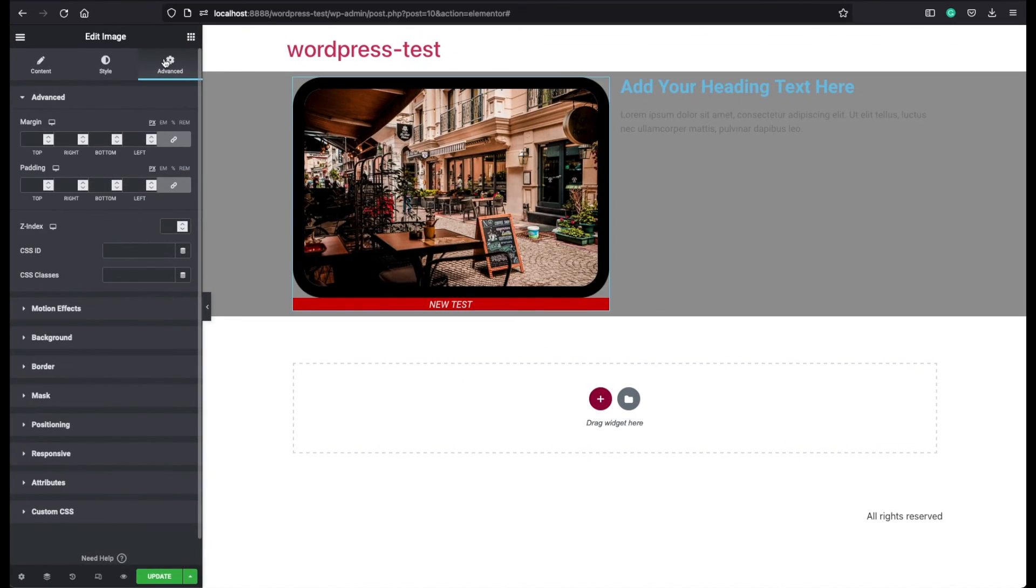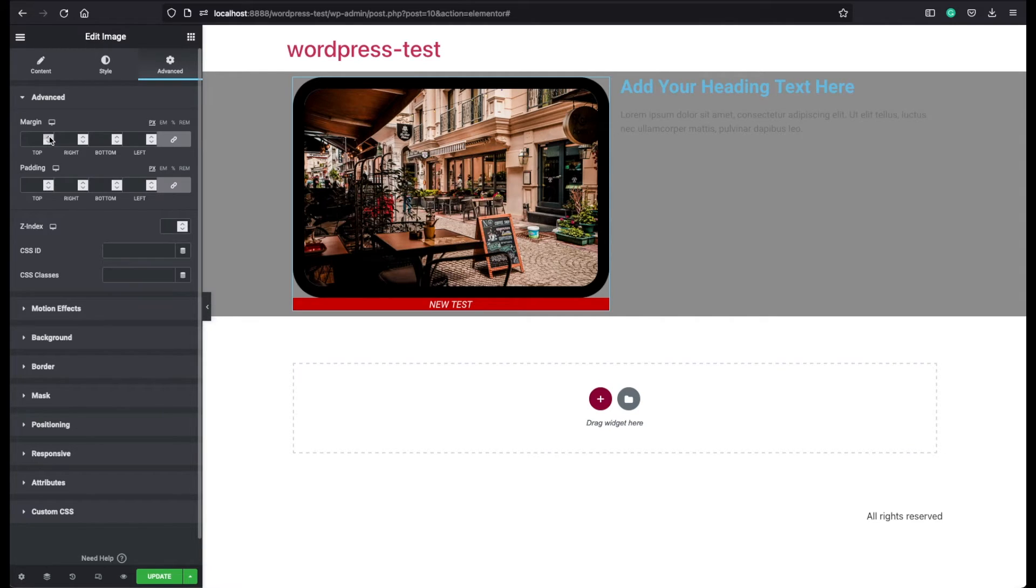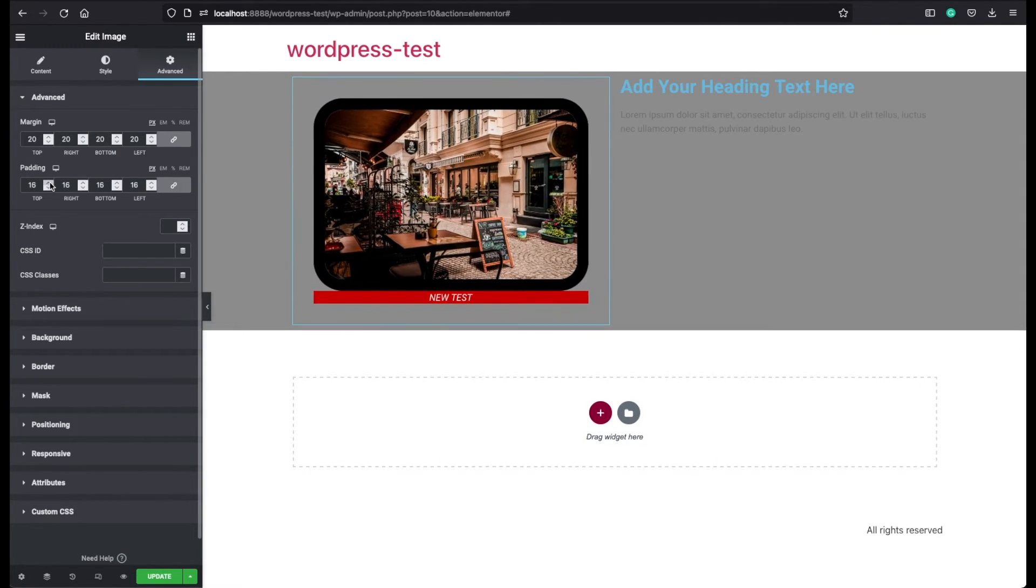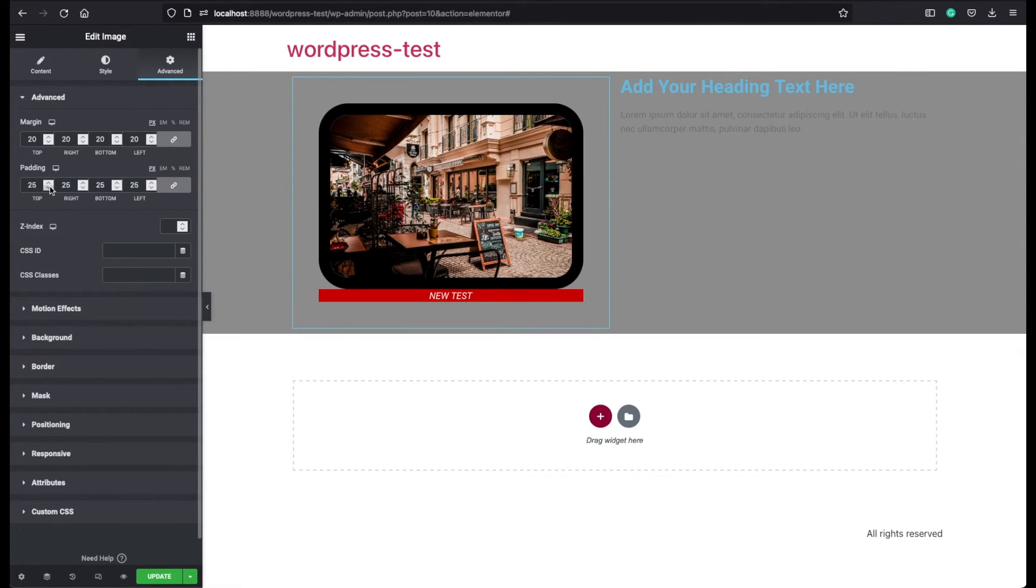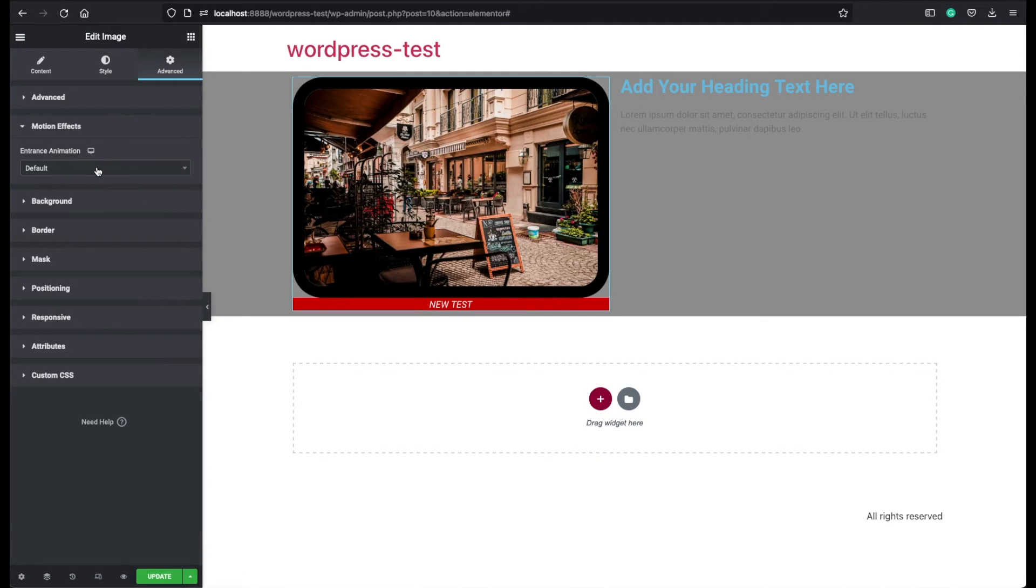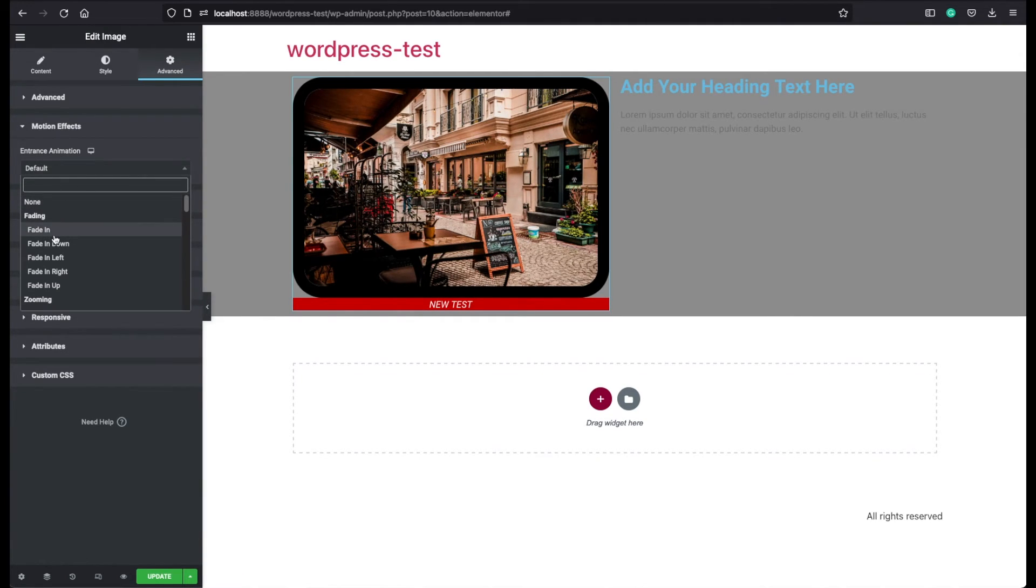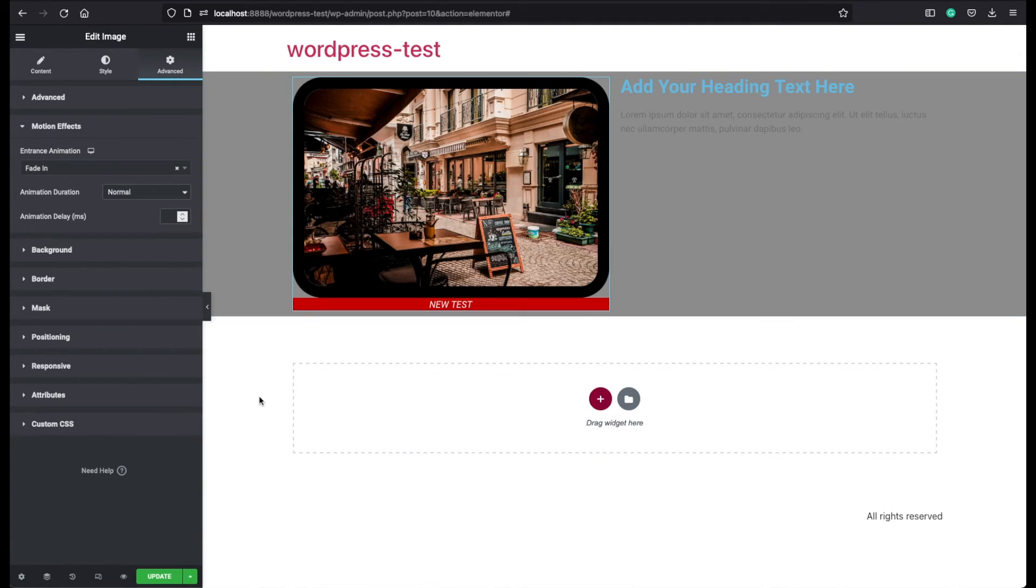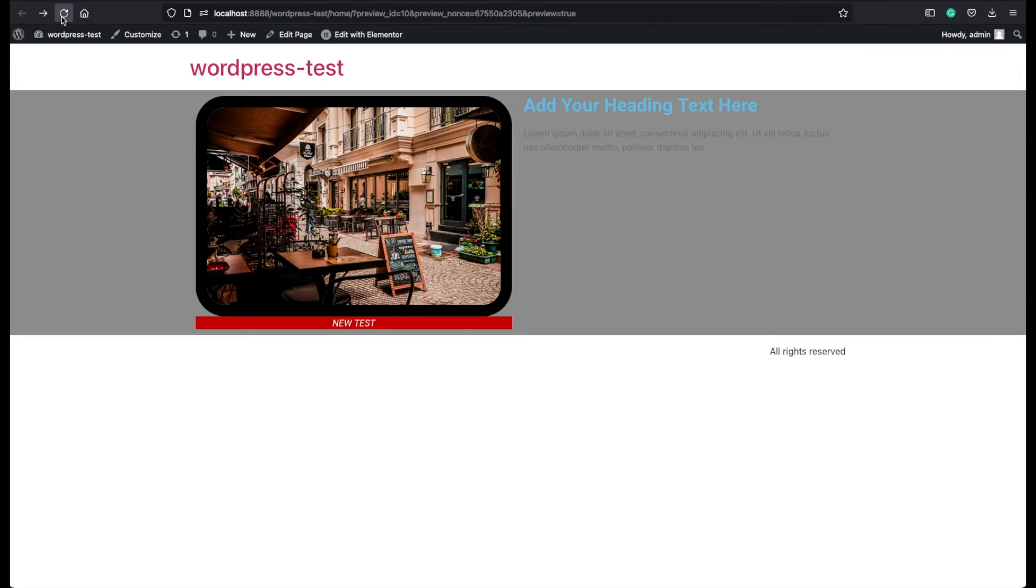Now let's move on with the advanced tab. Here on the first menu you can add some margins or some paddings to your images. You can assign an animation if you prefer. So let's update it. Let's refresh the page.